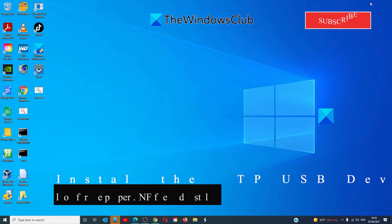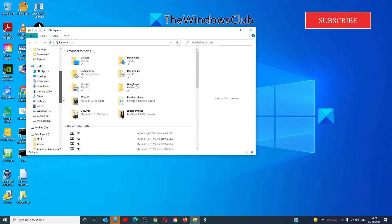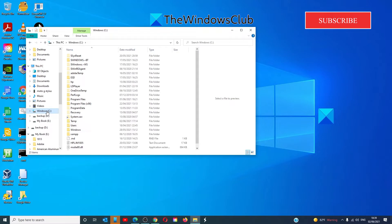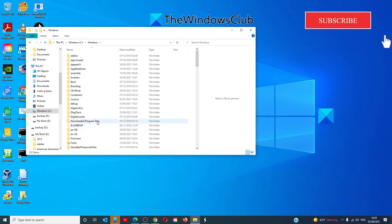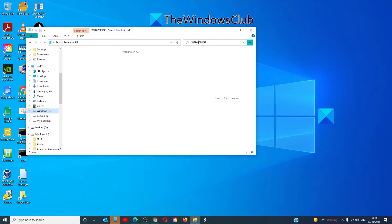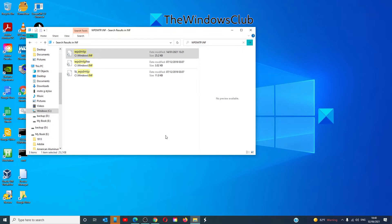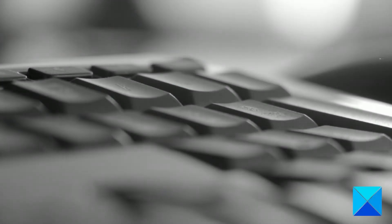You can also try to install the MTP USB device driver manually. To do this, open File Explorer, look for the C drive, then navigate to Windows > INF, and look for something called WPDMTP.INF and select Install. Once the process is completed, restart your system and see if the MTP is working normally.